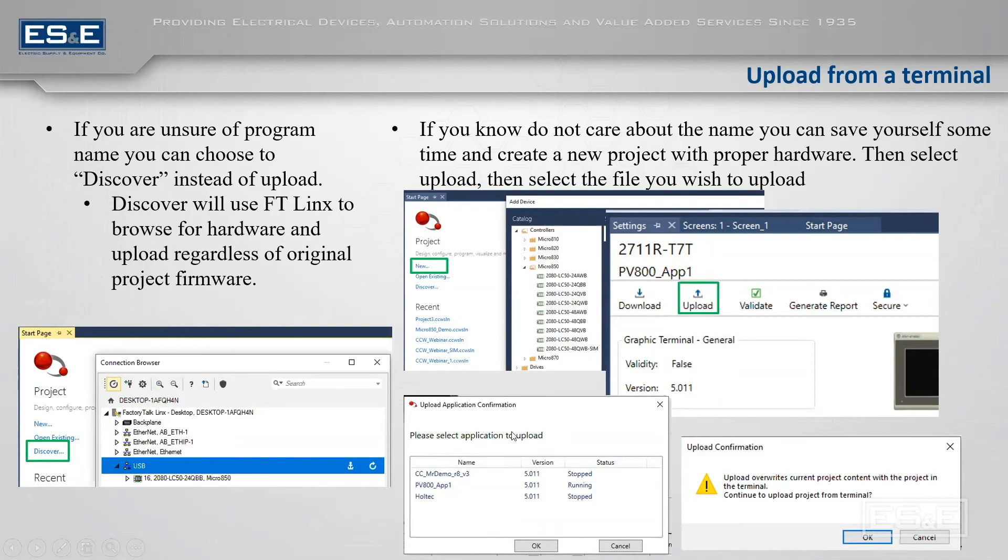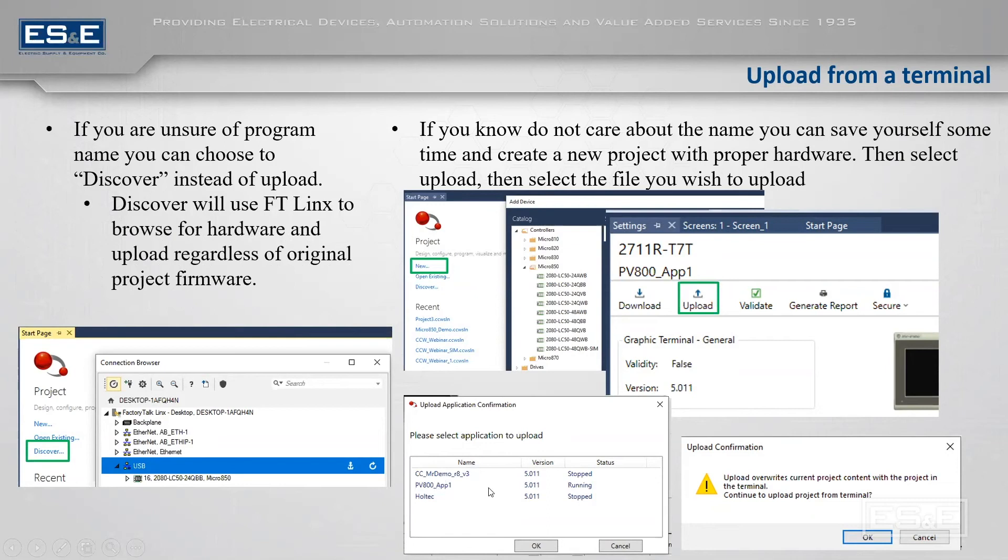When you do that, it will browse and I connect it to just my current controller. So I have the PV800 application one, which is the one we created today, but I had two other applications already in there. It will show you which applications are on there. You can select it.